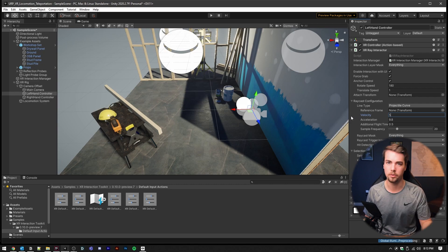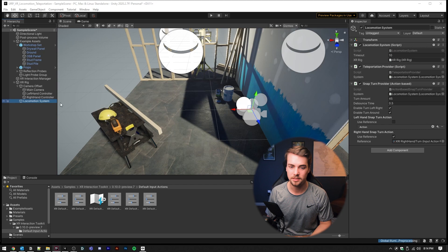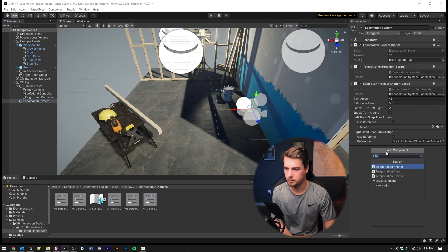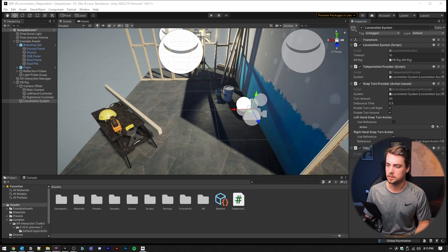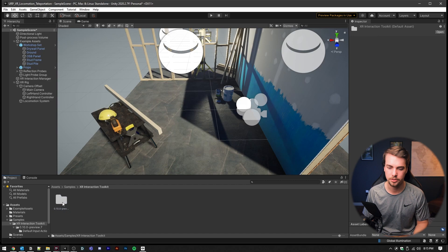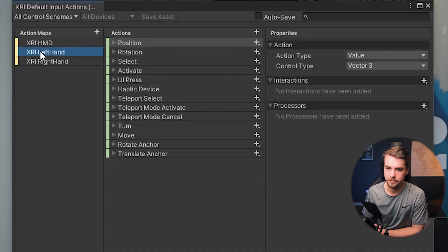Let's do some coding. Go into your locomotion system, add a component, and call this TeleportationManager — create a new script. Before we go into the editor, I want to show you some of the input actions we'll be using. Go into Samples > XR Interaction Toolkit > package > Default Input Action. Inside XRI Left Hand, you'll notice you already have a Teleport Select, a Teleport Mode Activate, and a Teleport Mode Cancel.